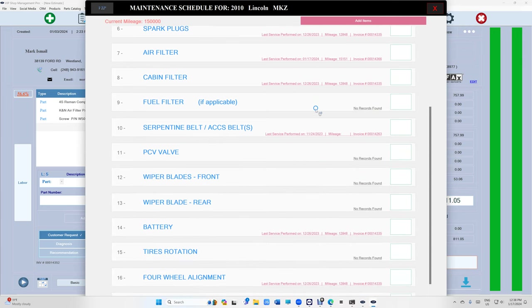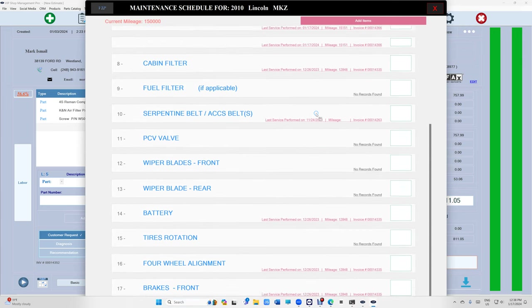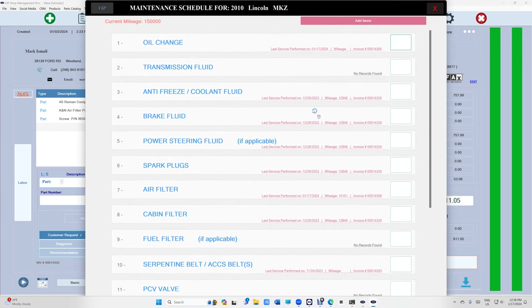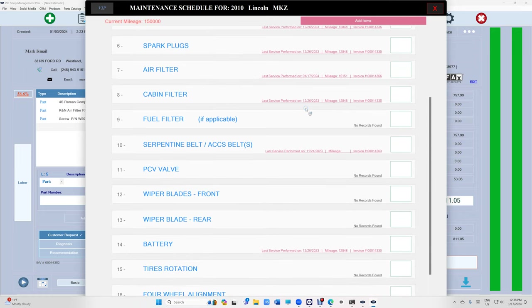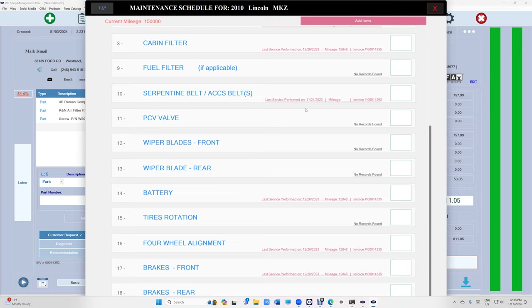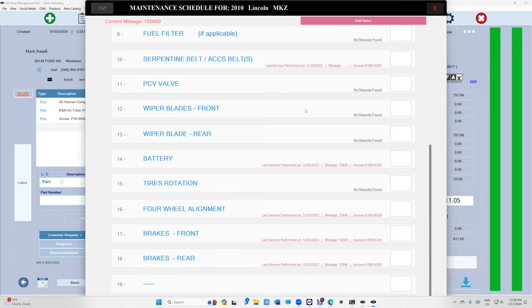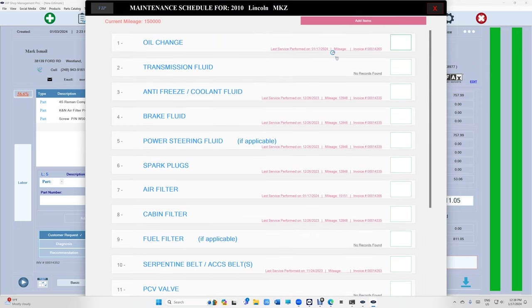But if I go to maintenance schedule it's going to search all the maintenance schedule that's done for this car. And if it's red that means it's already serviced, like it needs to be done again based on the mileage or based on the date.